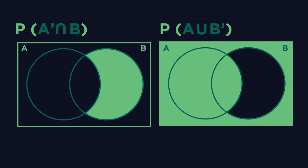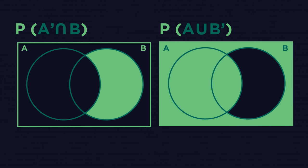So there you have a quick guide to set notation. Applying union and intersection to Venn diagrams can be tricky, so taking them step by step is always advisable.